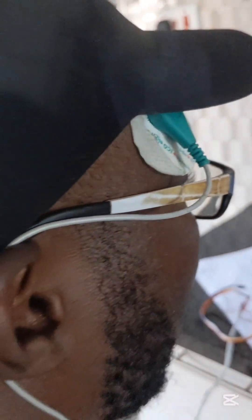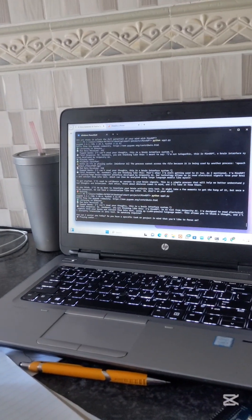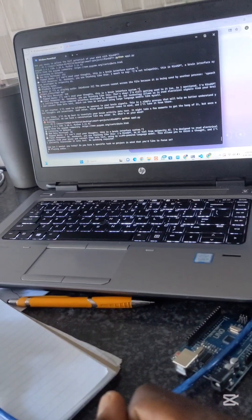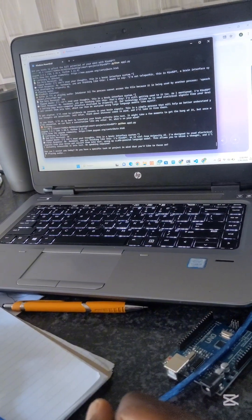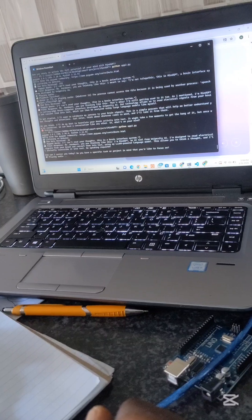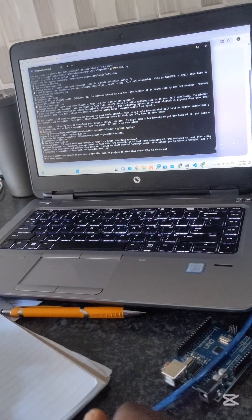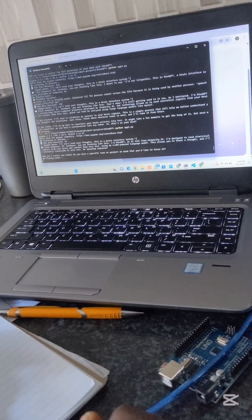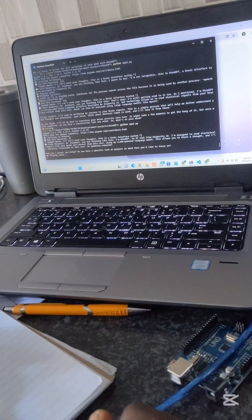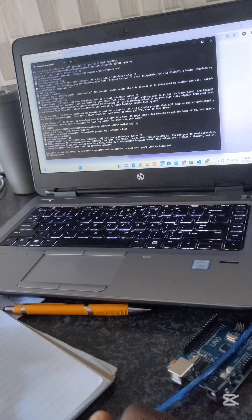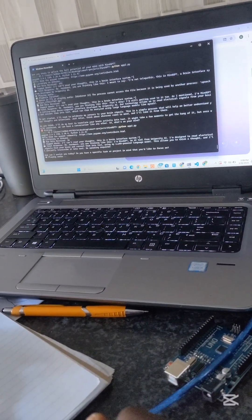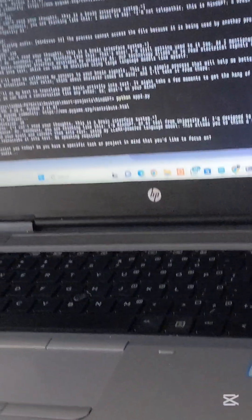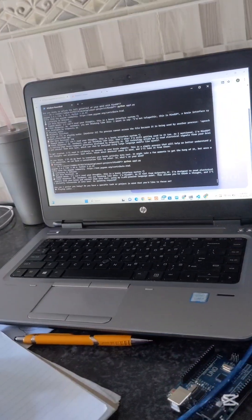Mr. Konwani, you are thinking like this. I'm MindGVT, an AI tool from Unipexity AI. I'm designed to read electrical signals from your brain and convert them into text using my Lama-powered language model. This allows you to think a thought and I'll instantly transcribe it into text—no speaking required. How can I assist you today?